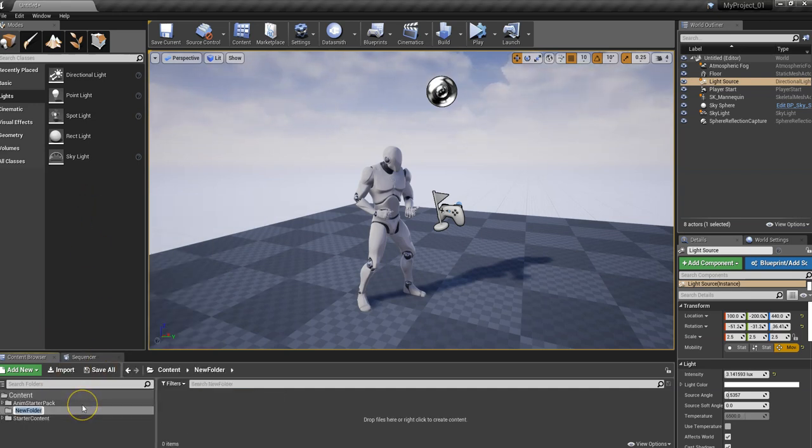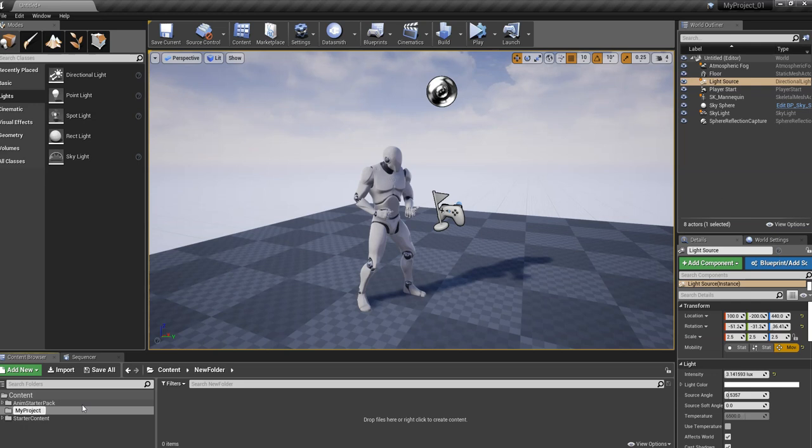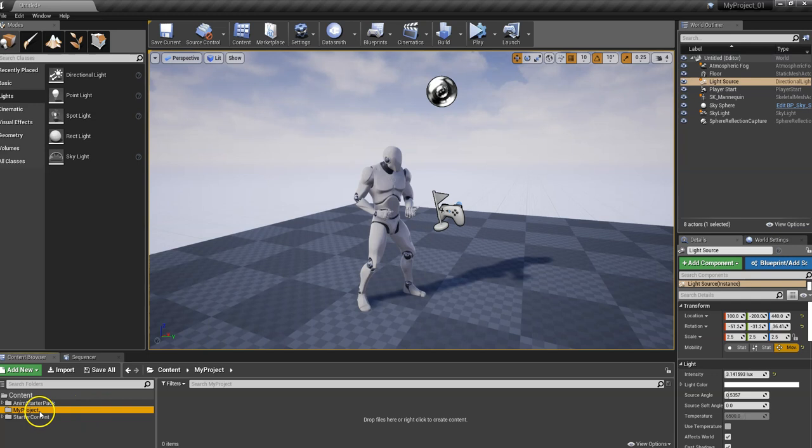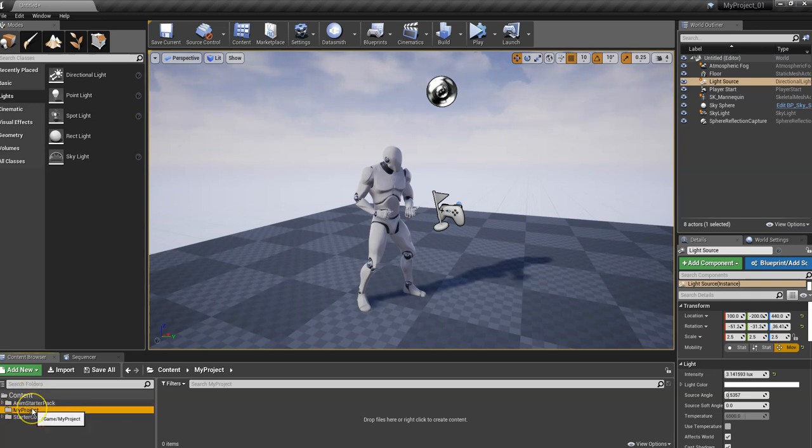So from here, let's create a folder and call it MyProject. You can't have any spaces, so you'll have to use underscore or a dash if you want to continue any of the words. But let's just call it MyProject and then hit the Enter key. This is going to create a folder right underneath Content.